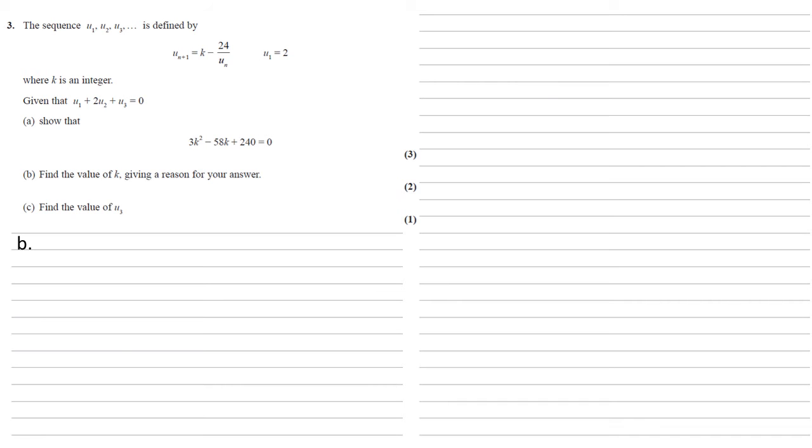For part b we need to find the value of k, giving a reason for our answer. So we already know that 3k squared minus 58k plus 240 equals 0.